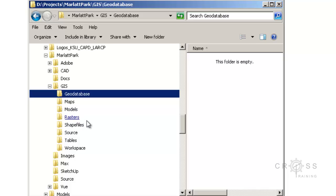That's pretty important with GIS, because GIS usually is not just one single file. A single download may have half a dozen to a dozen companion files associated with it. So you want to keep things organized and keep things together.